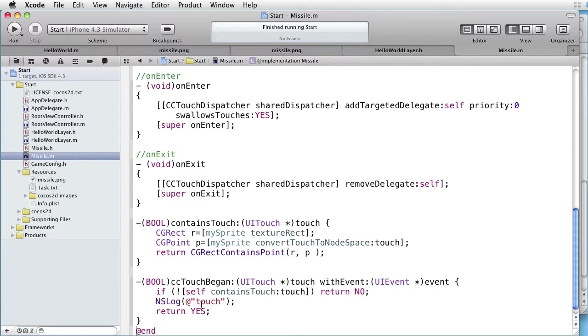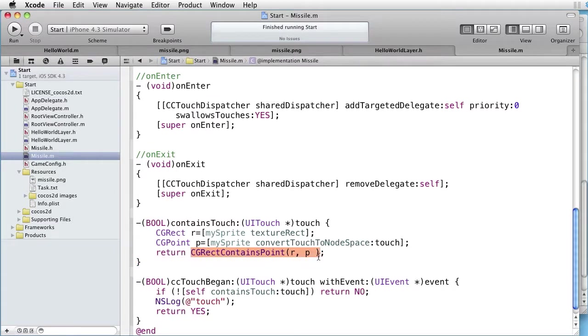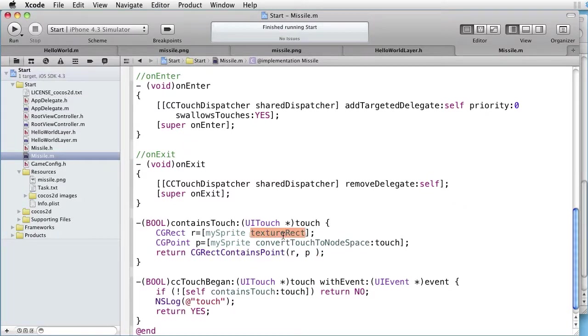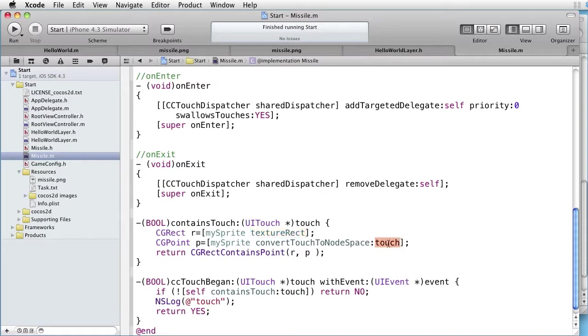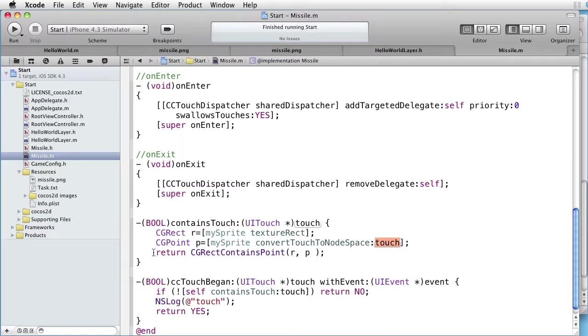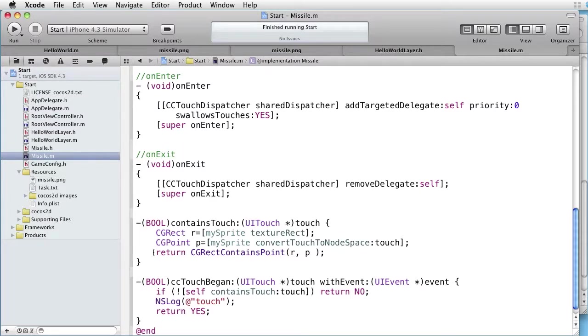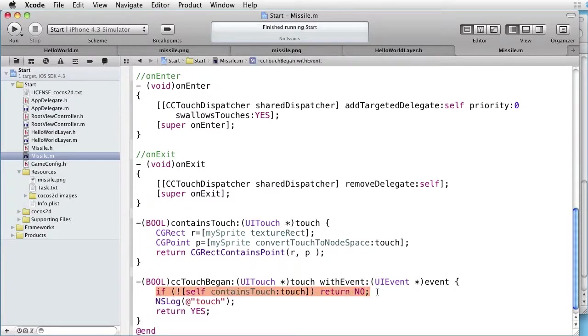As you can see, we are testing if the Rectangle R contains point P. Where Rectangle R is our Sprite's Texture Rect. And point P is the touch location. So we are essentially testing if the touch is inside our missile. And if so, return YES, otherwise NO. And here we are using that method. Let's check this out.